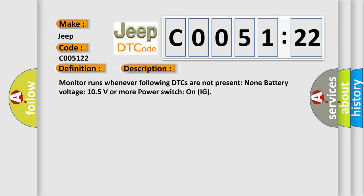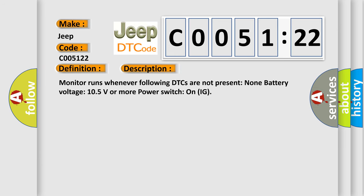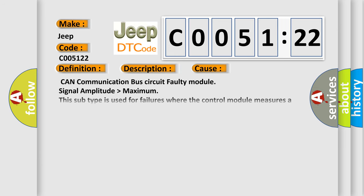This diagnostic error occurs most often in these cases: CAN communication bus circuit faulty module signal amplitude higher than maximum. This subtype is used for failures where the control module measures a signal voltage above a specified range but not necessarily a short to battery, e.g., gain too high.